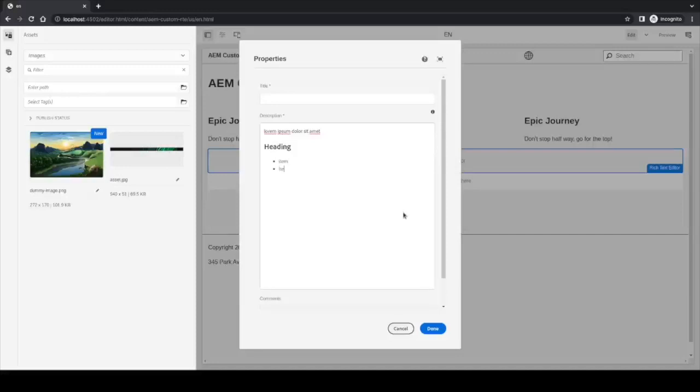We can also tab the items, so we can have many indentations if we want to, or unindent with Shift+Tab.